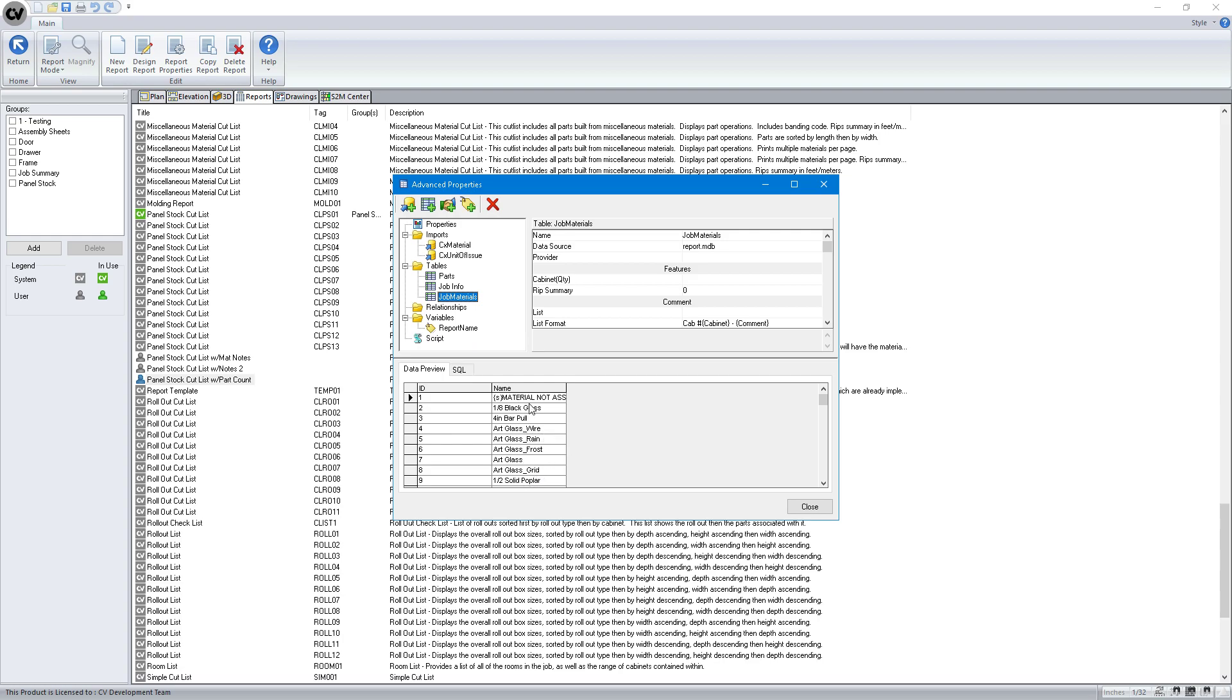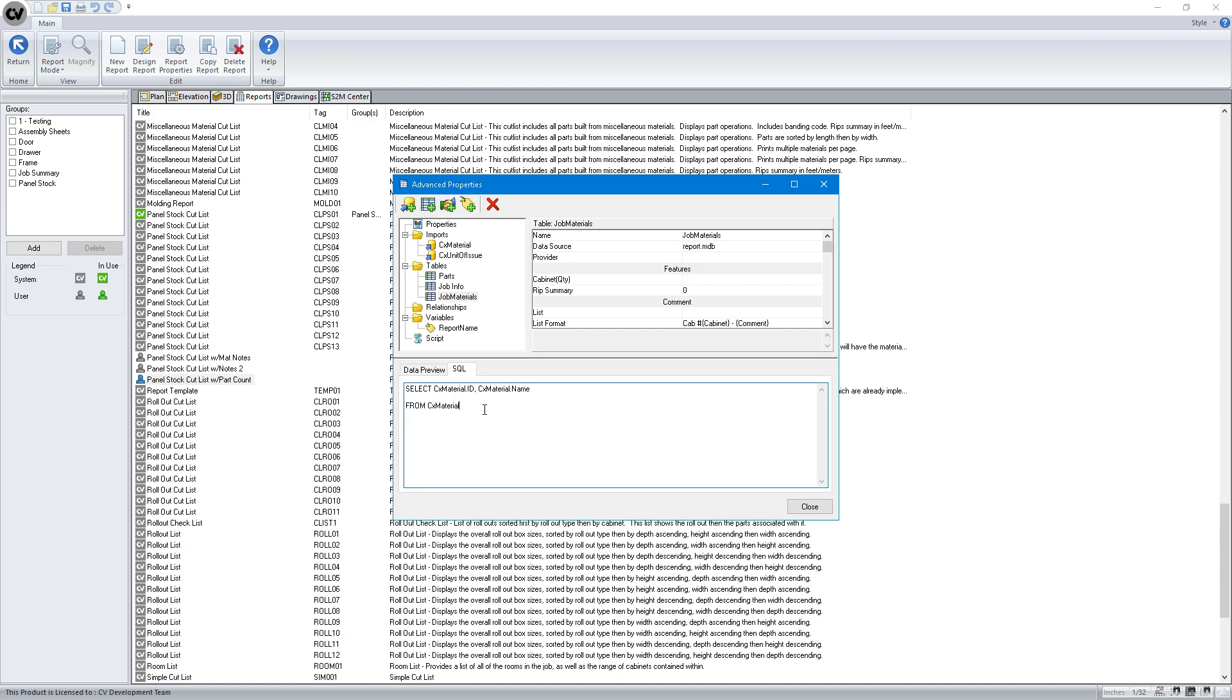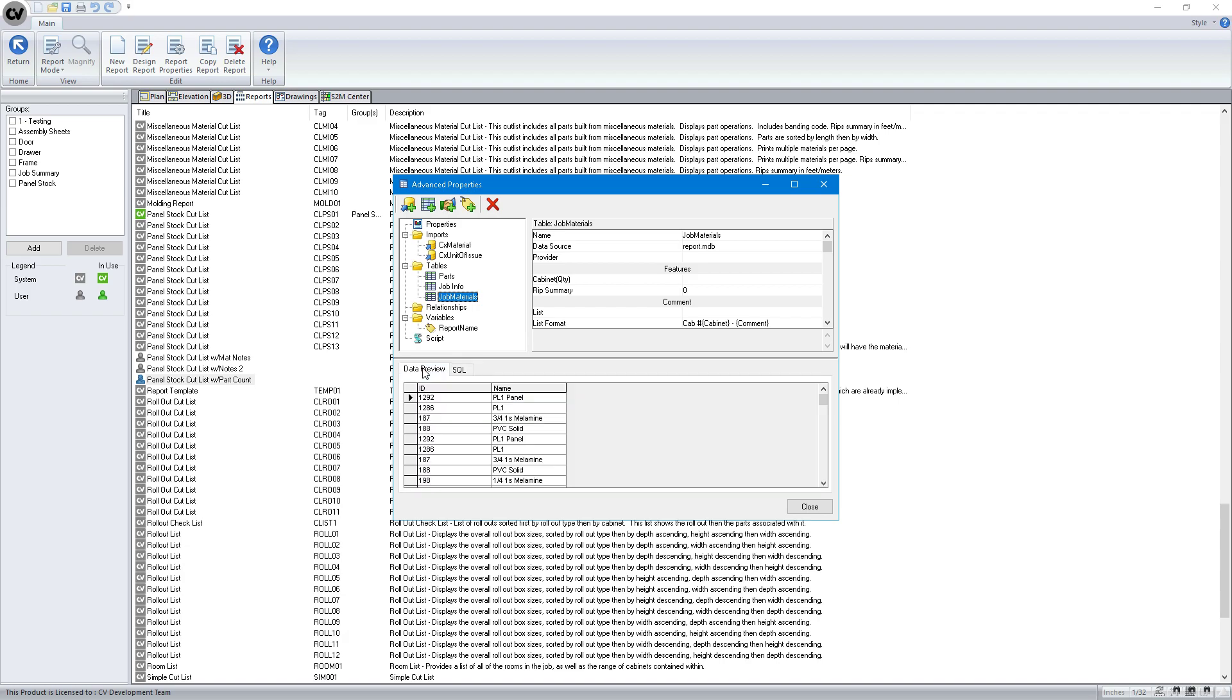When I click on this, now I've got all of the materials in there. That's too much because I don't have stuff like art glass wire or one half solid poplar. So what we need to do is create what's called an inner join. We're telling it to take data from two tables and only show the results of those two tables when they are equal or matched together. So we're going to say inner join the parts table, which will give us a list of all the parts in our job, on the parts.material ID equals CX material.ID. Now you can see only the materials that show up in the job are here, but you can see it got a lot of duplicates.